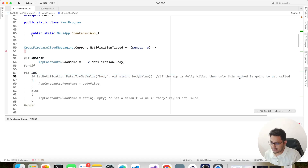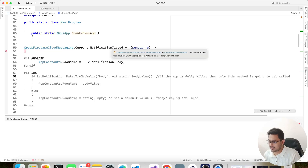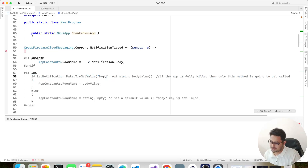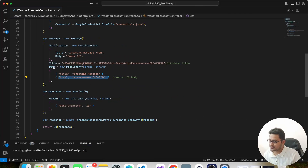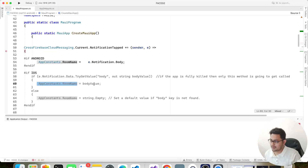For iOS, when the application is fully killed — not running in the background or anywhere — the notification click method gets triggered. This is how we extract the data for iOS in the killed state: you access the body using a key from the data payload. You can name the key whatever you like, but I used 'body', and I save that value into a constant.